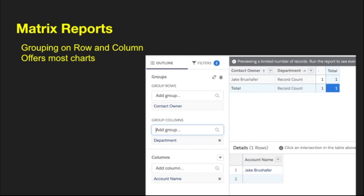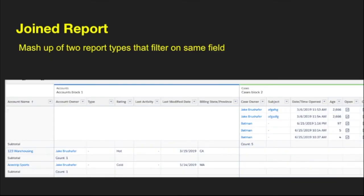The matrix report uses grouping on both rows and columns, offering more grouping combinations, and you can use most charts with it. The last report type is the join report — you take two report types and mash them together, filtered on a shared field. There has to be some relationship between the two report types; if there's no association, they won't be related. For example, you can see accounts that don't have any cases, and cases that aren't tied to any accounts.